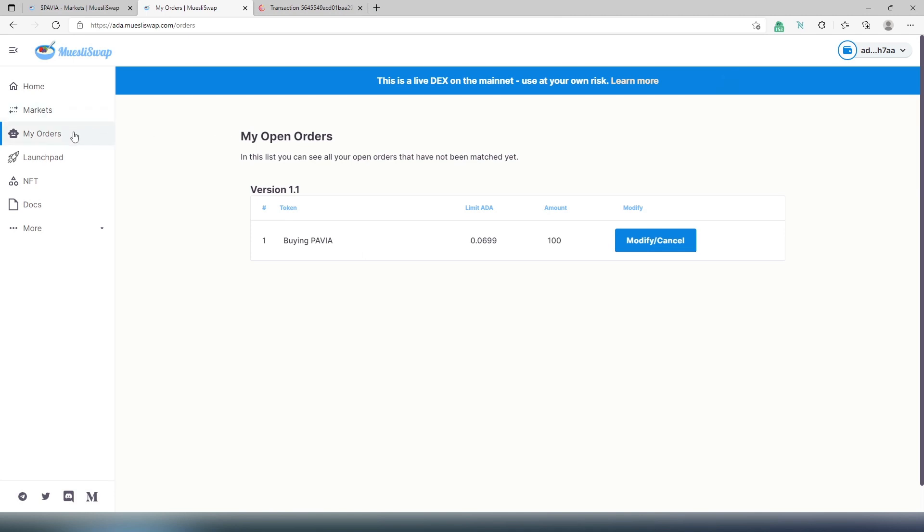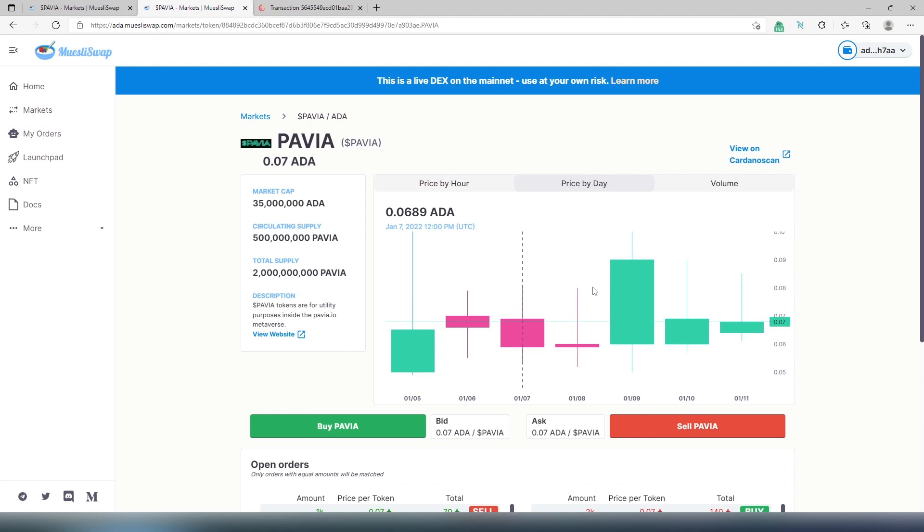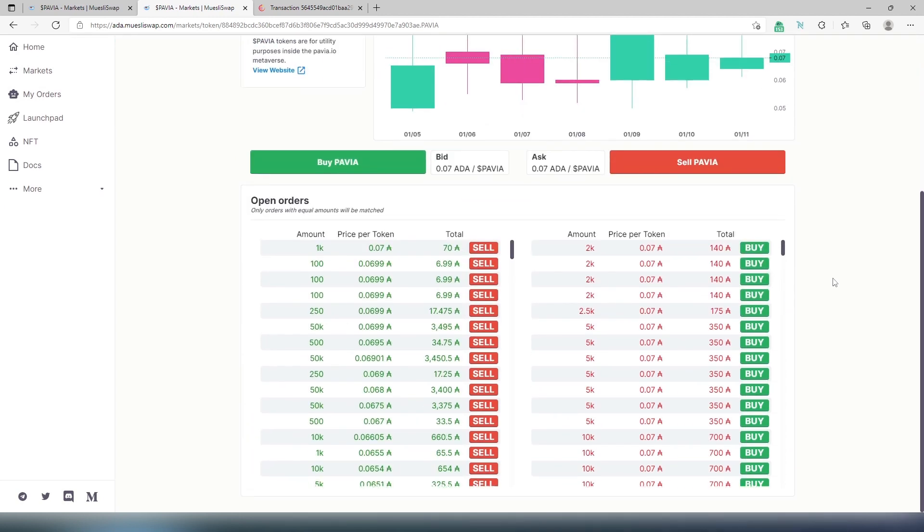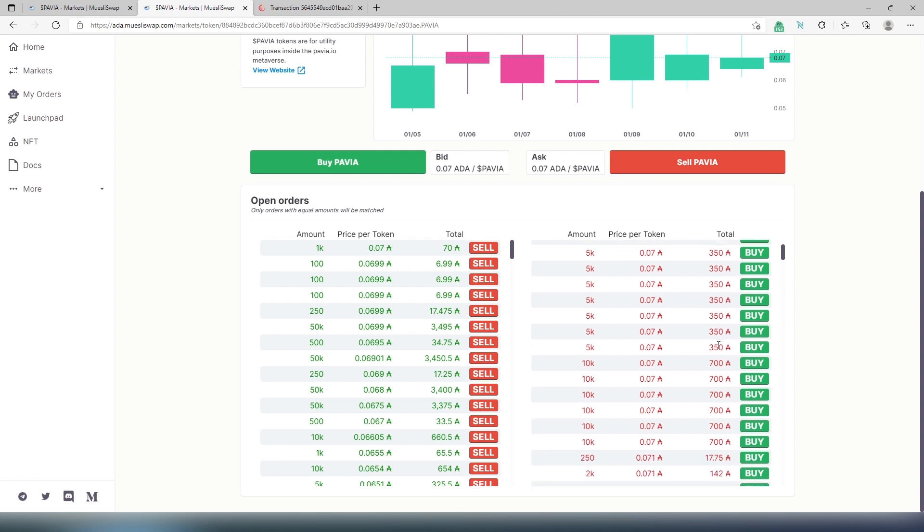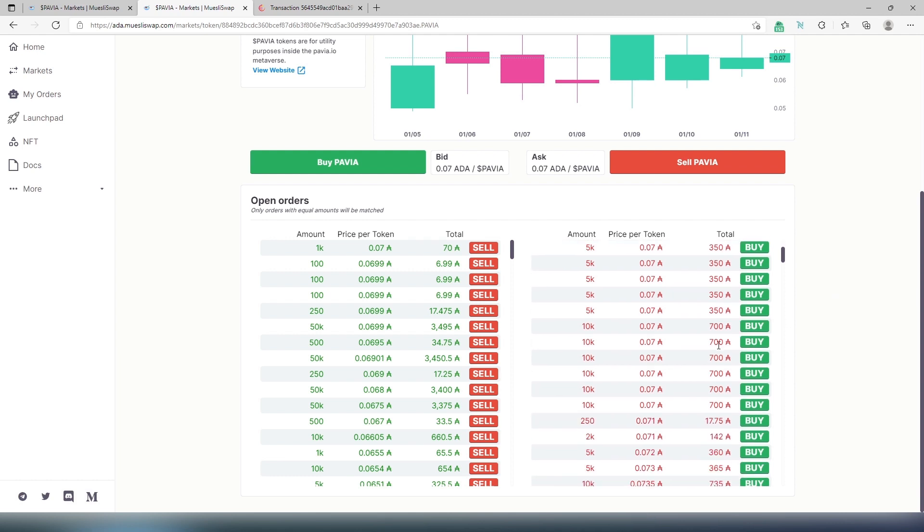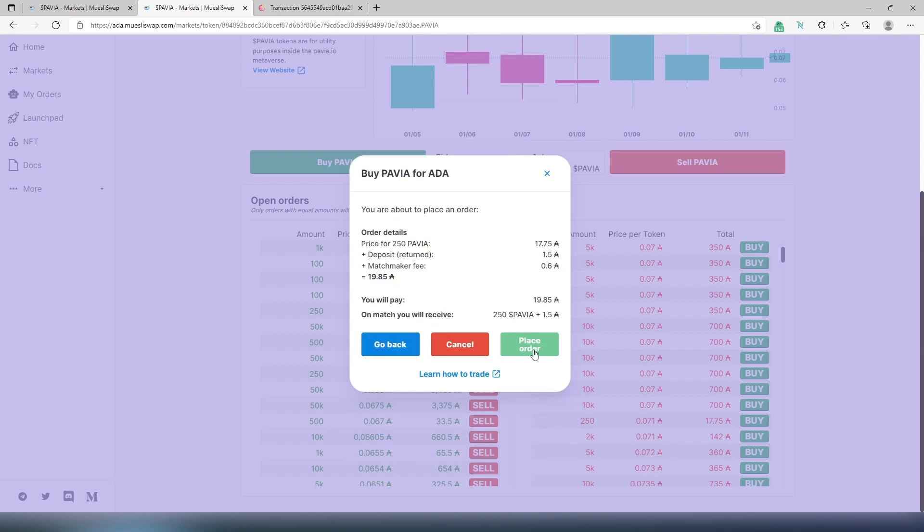So what I'm going to do again, I'm going to go back to markets. And then I'm going to select Pavia again, I'm going to scroll down and actually what I'm going to do, I'm going to choose another one. Just for this video tutorial, I'm going to scroll down, I'm going to find the one that I will know for sure will not be purchased by somebody else while I'm buying and putting all the information. So let's do this one, 250 amount. Let's press on buy. So this is going to charge us 17.75 and I'll have to pay almost 20 Cardano. I'm going to press on submit and then I'm going to place order.